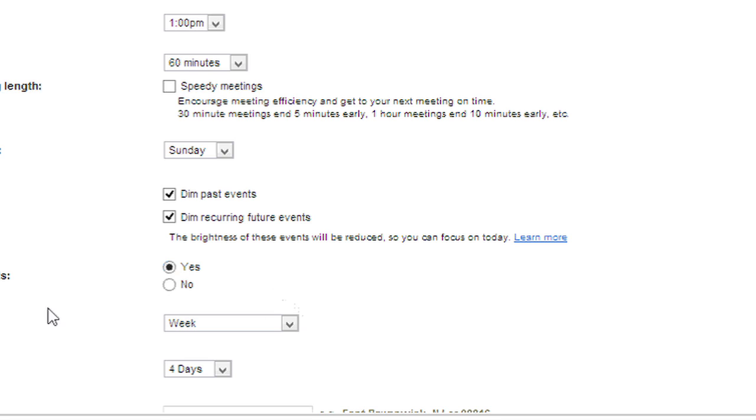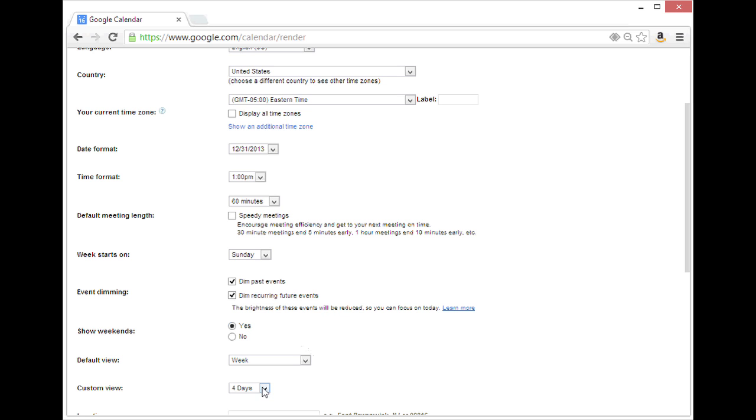The default view is week and the default meeting length is 60 minutes.